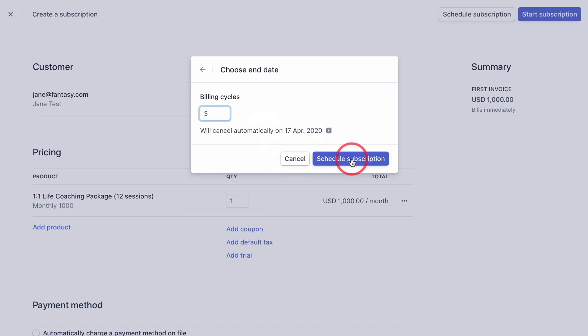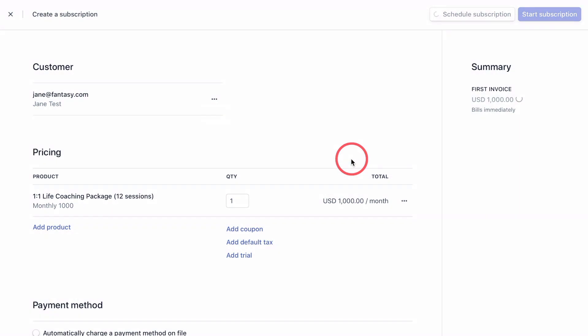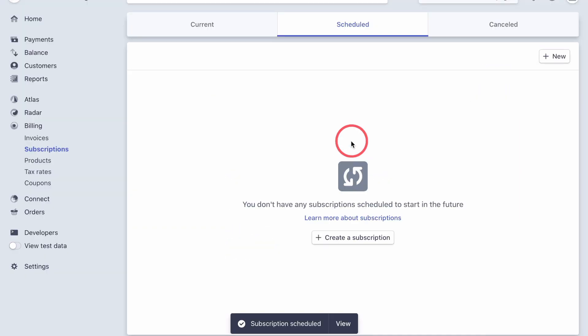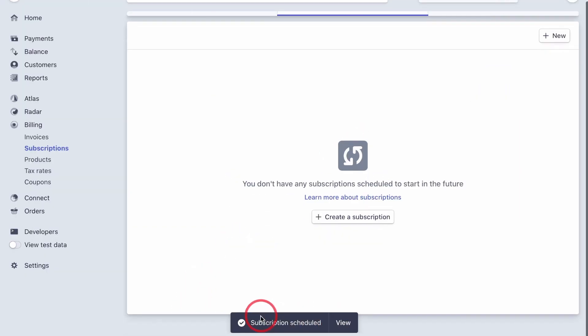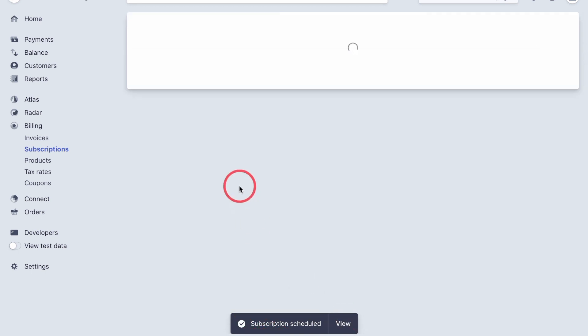And please be sure the moment you actually press this button, the invoice will go out to your client. So you need to make sure that everything is correct. Now, let's click it, give it a few seconds. And you can see that the subscription is scheduled down here.